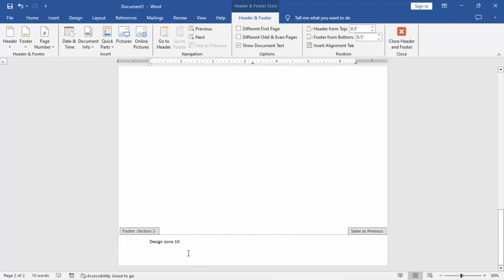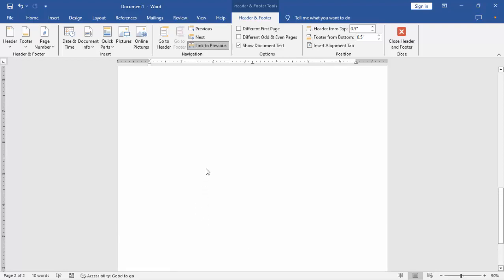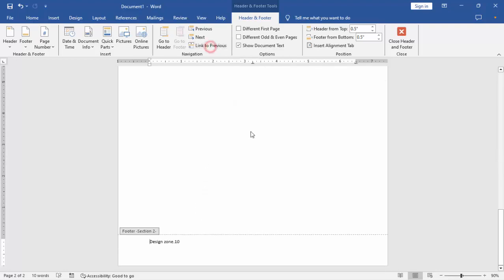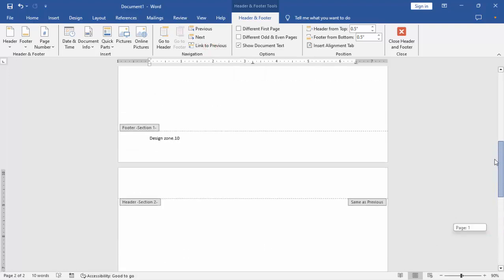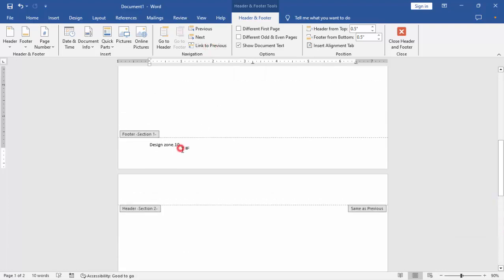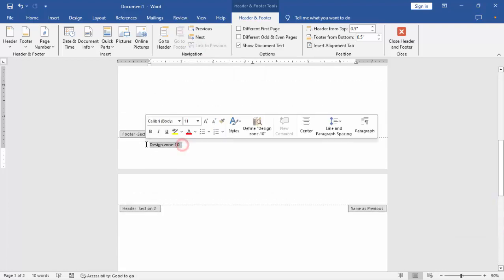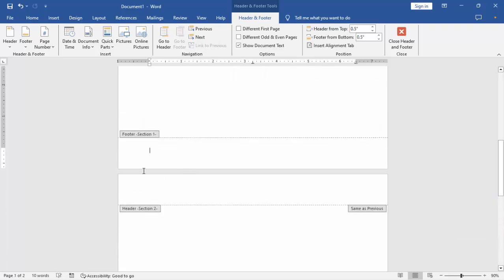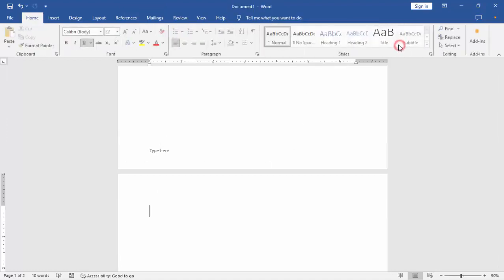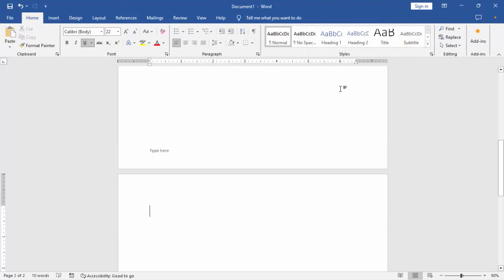Okay, click here Unlink to Previous and remove this and type here any sentence. Okay, then close it. Close Footer and Header.